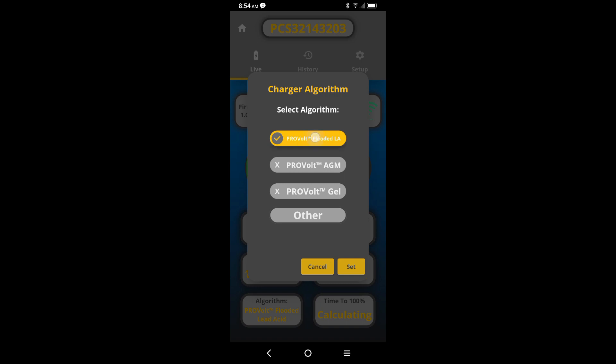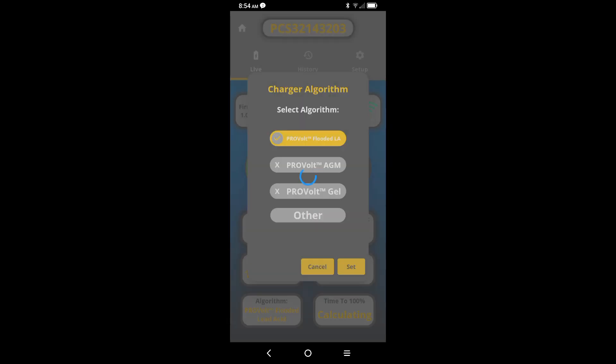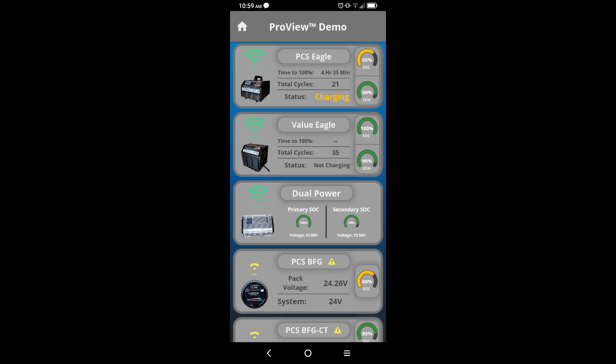Tap on the battery type, click set. In the new window you will want to check the little red box and confirm your decision. Once you have confirmed your decision, the app should send you back to the home or previous screen.